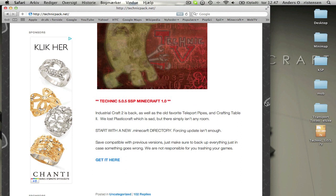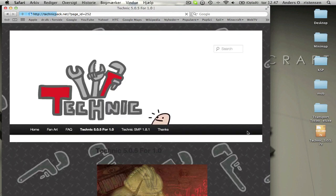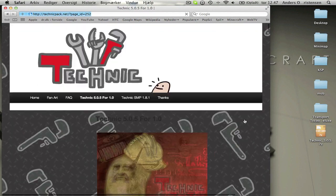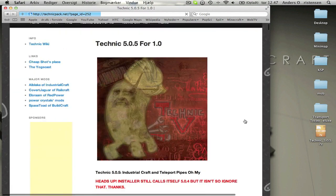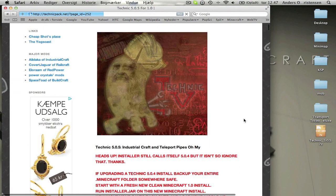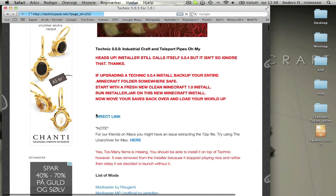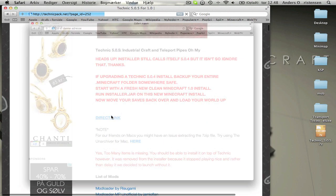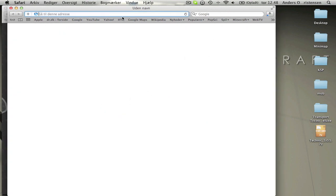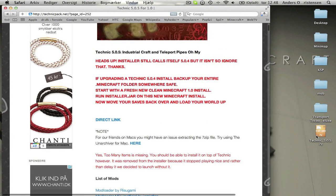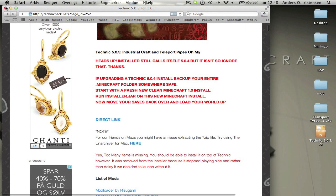What you want to do to start with is go onto this page and then click get it here. You'll be passed on to this page and just go down here and direct links. Then you'll download it and you'll get this one.